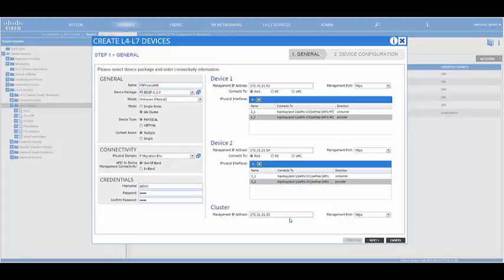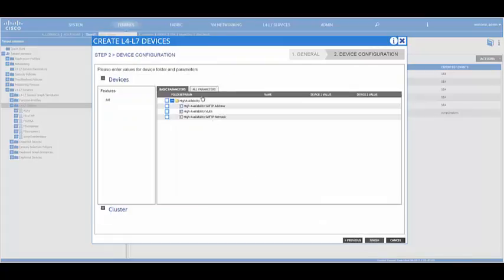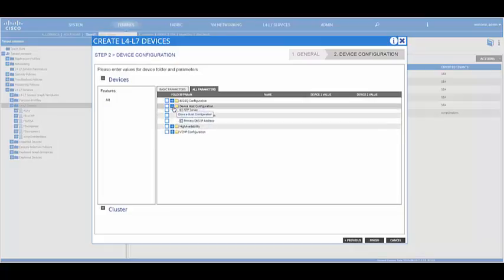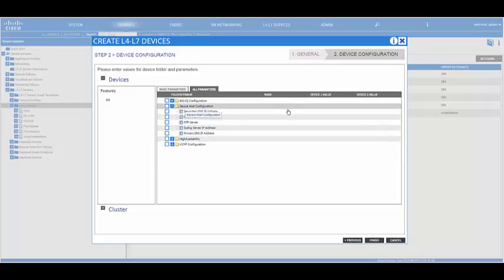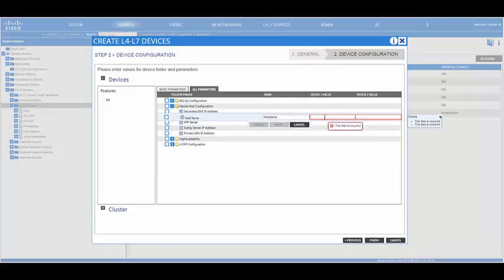The cluster management IP can be either the IP address of device one or device two. On the next screen, we can configure additional big IP parameters. In this case, we will configure the hostname for device one and device two.